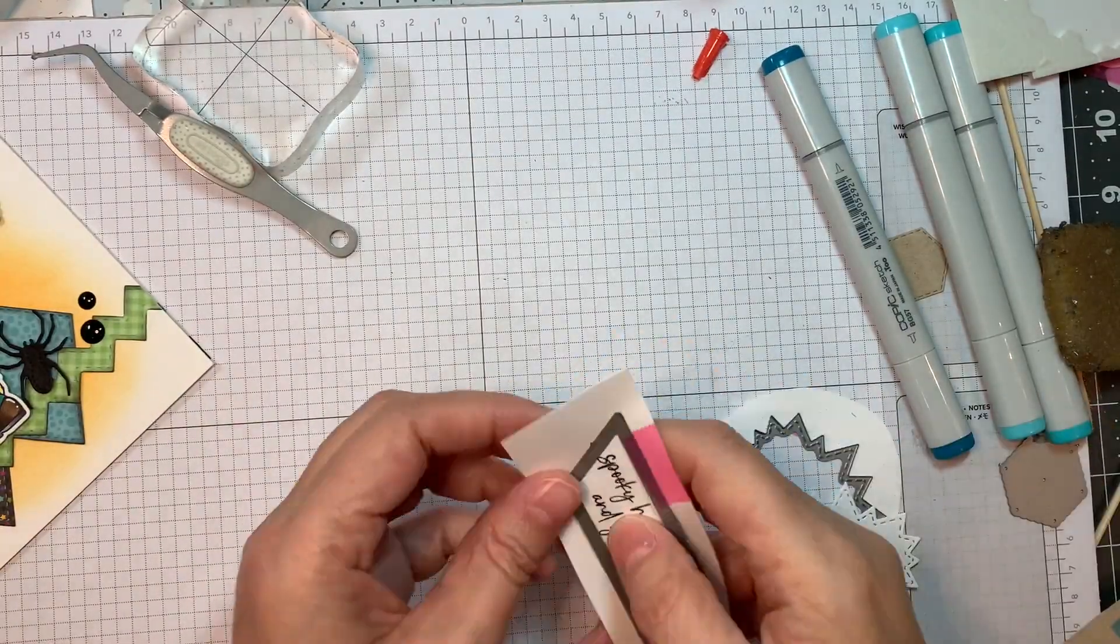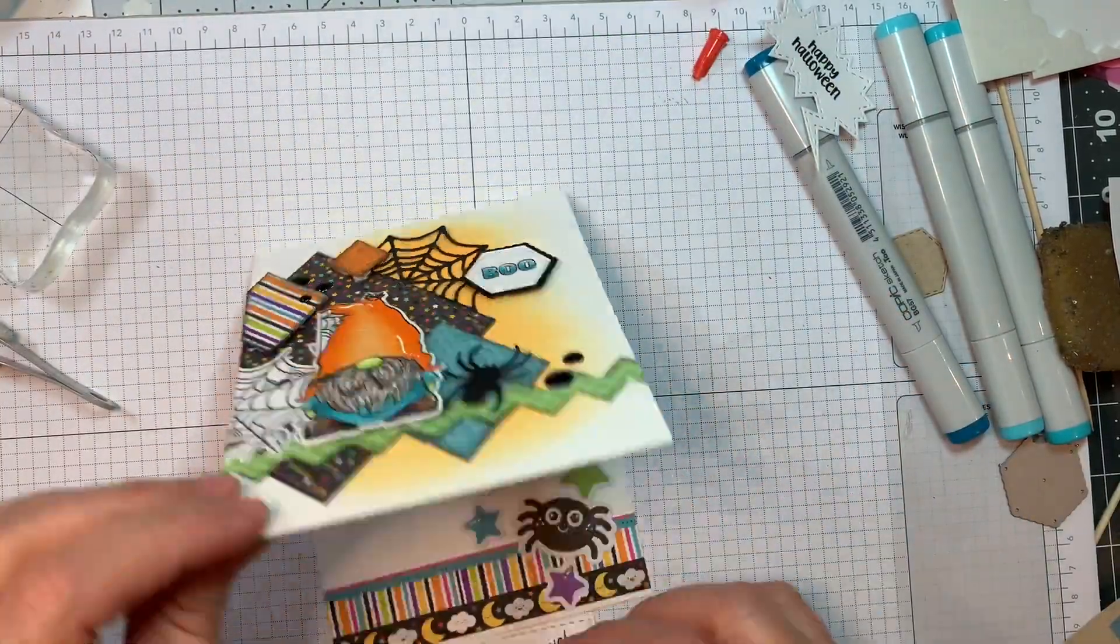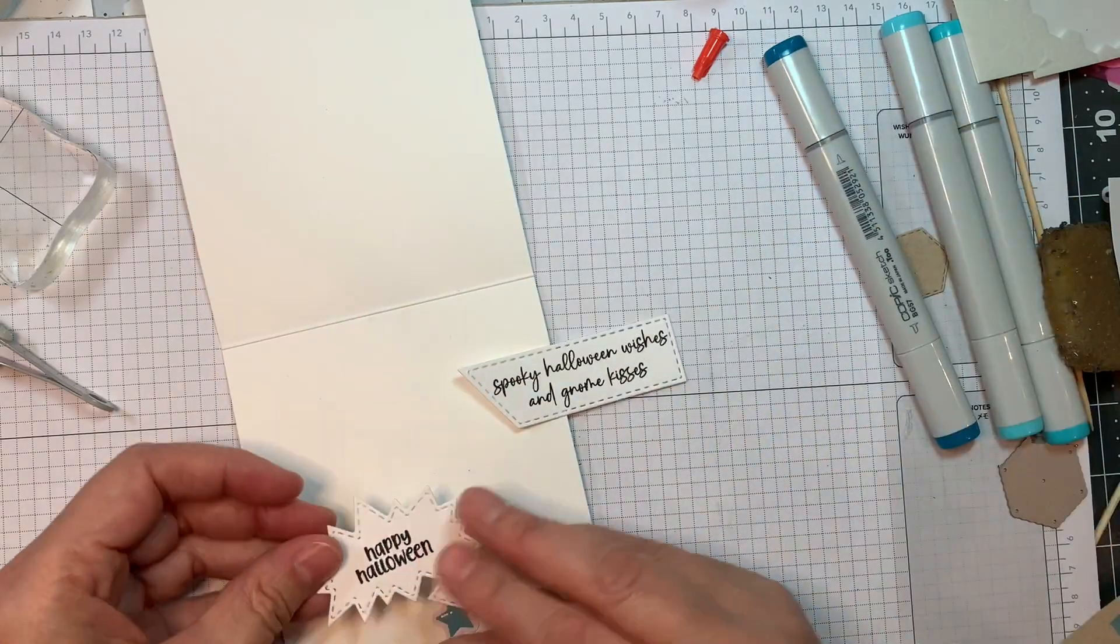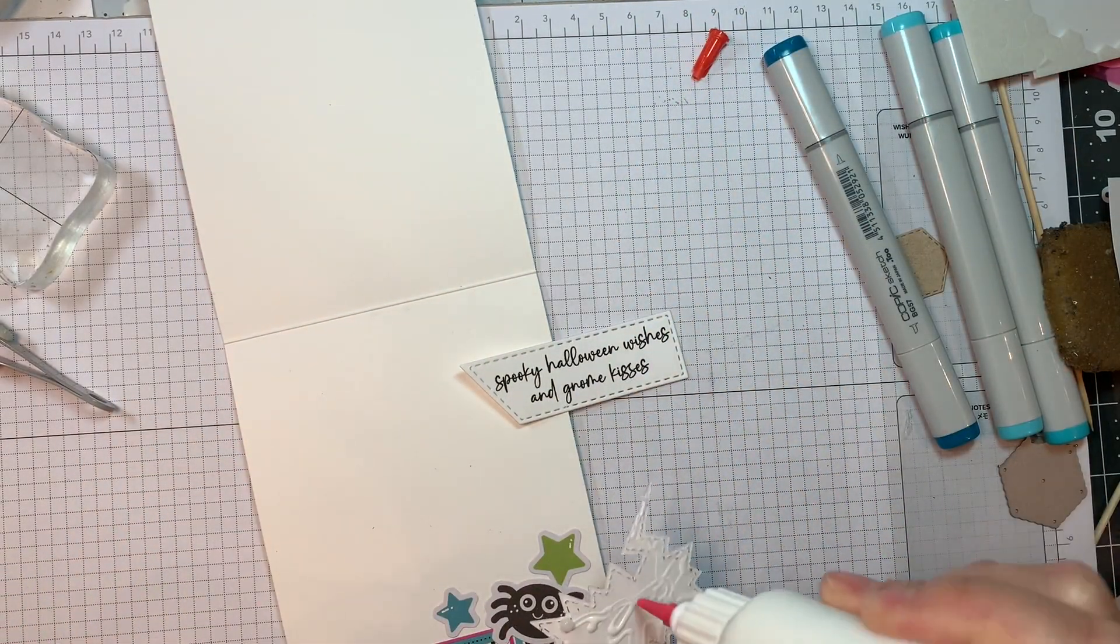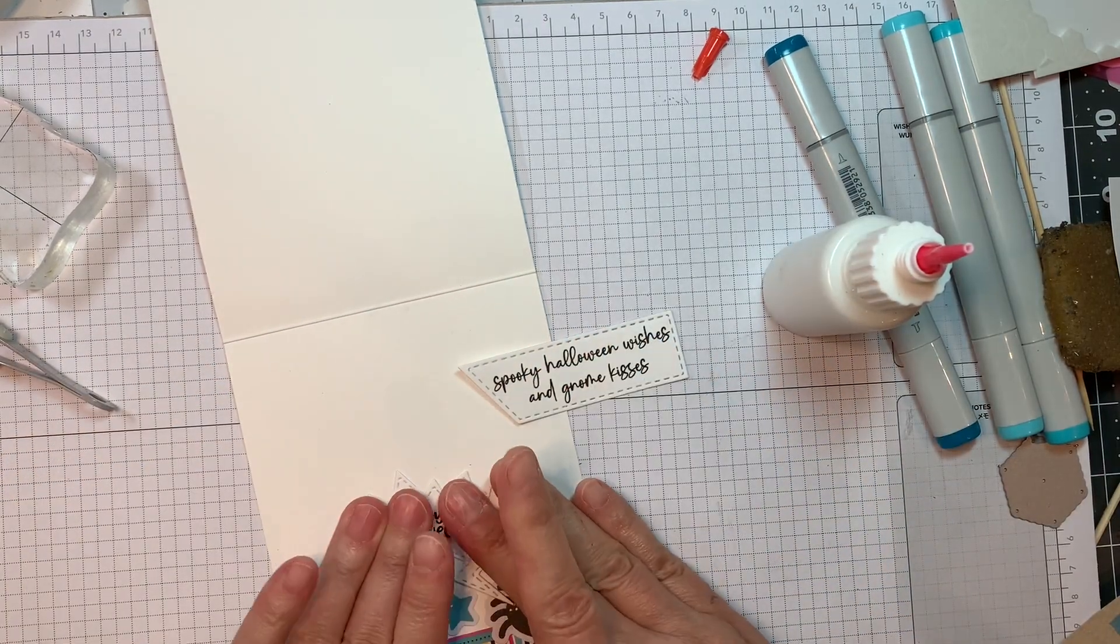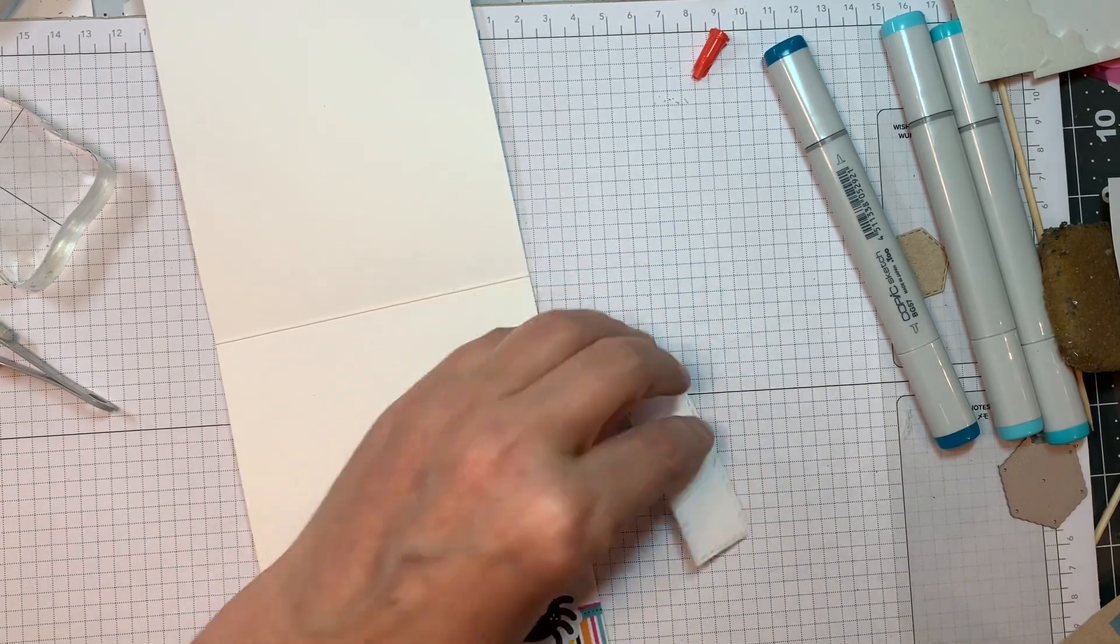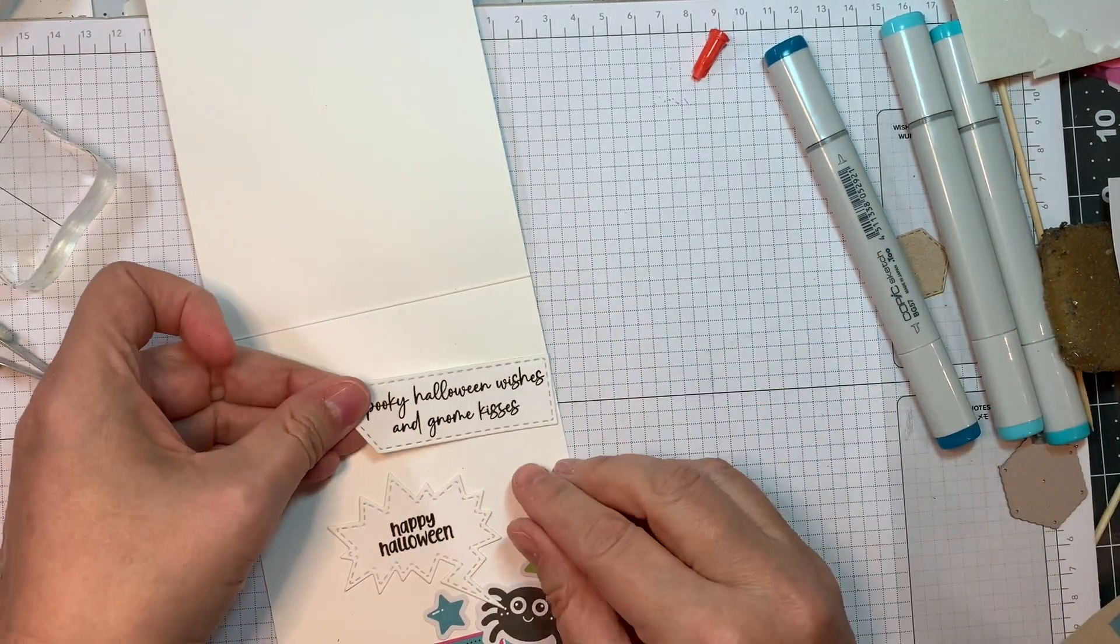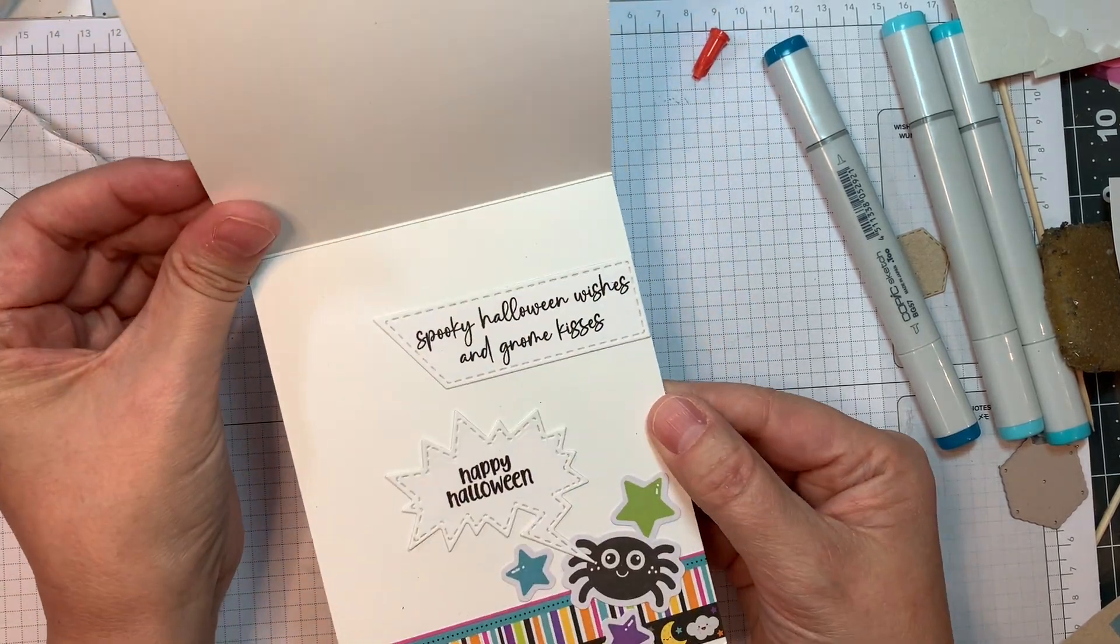So now I'm pulling out my Mini Tag Dies 3 and our Word Bubble Dies, and I'm going to add two sentiments from that brand new sentiment set, Gnomi Want Candy. So I cut out one of them using my Mini Tag Dies 3. And that says Spooky Halloween Wishes and Gnome Kisses. And then the other one just says Happy Halloween. So I'll be putting the Happy Halloween like the spider is saying it. And then I will add my little other sentiment to the upper right-hand corner of the inside of the card. And then that's it.